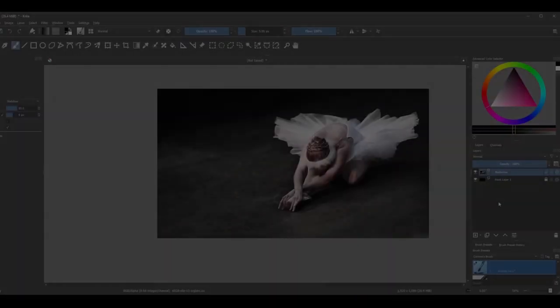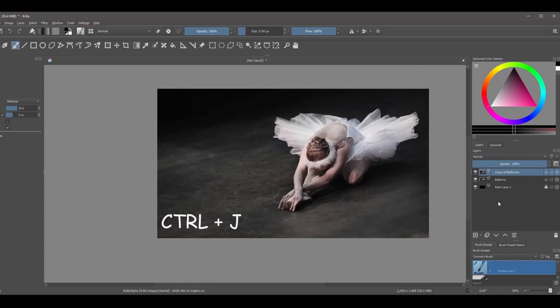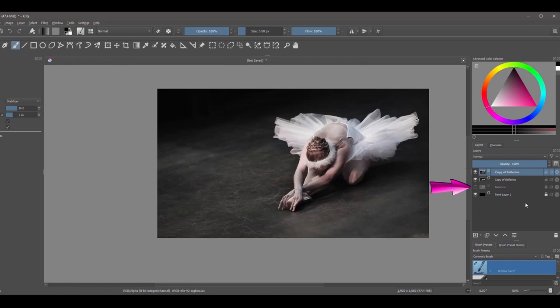First we need to make two copies of the image. Hit Ctrl plus J twice. Before carrying on, lock and turn off your original picture. It's always a good idea to archive your originals when you work on any project. This way you can always get back to them if needed.